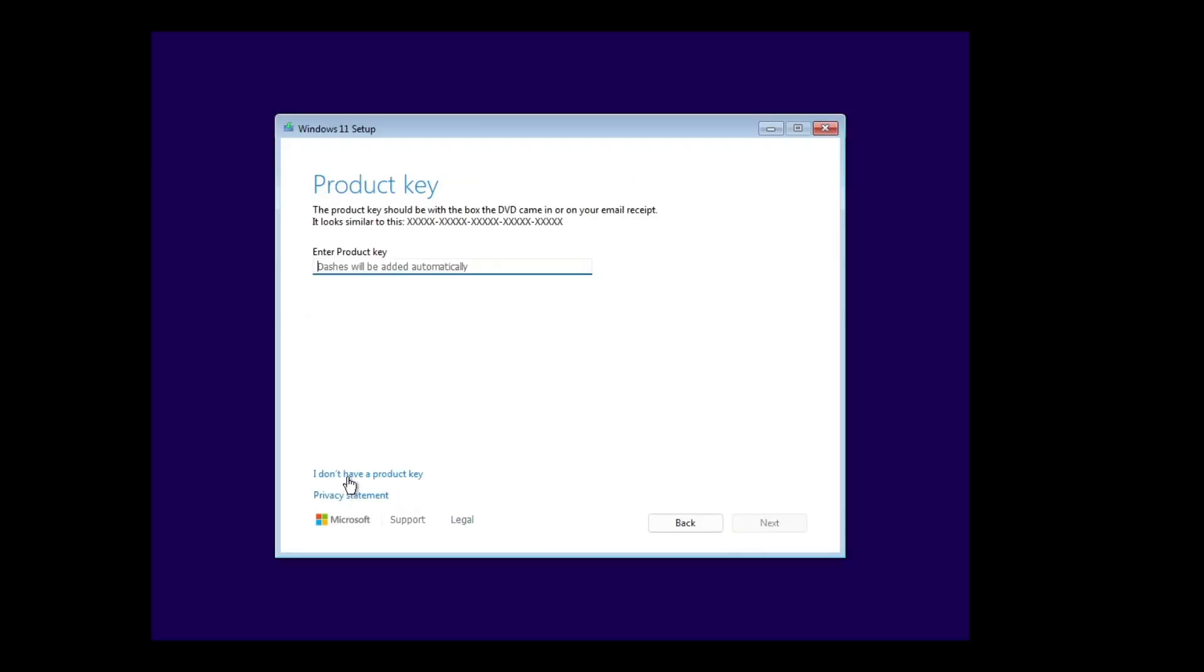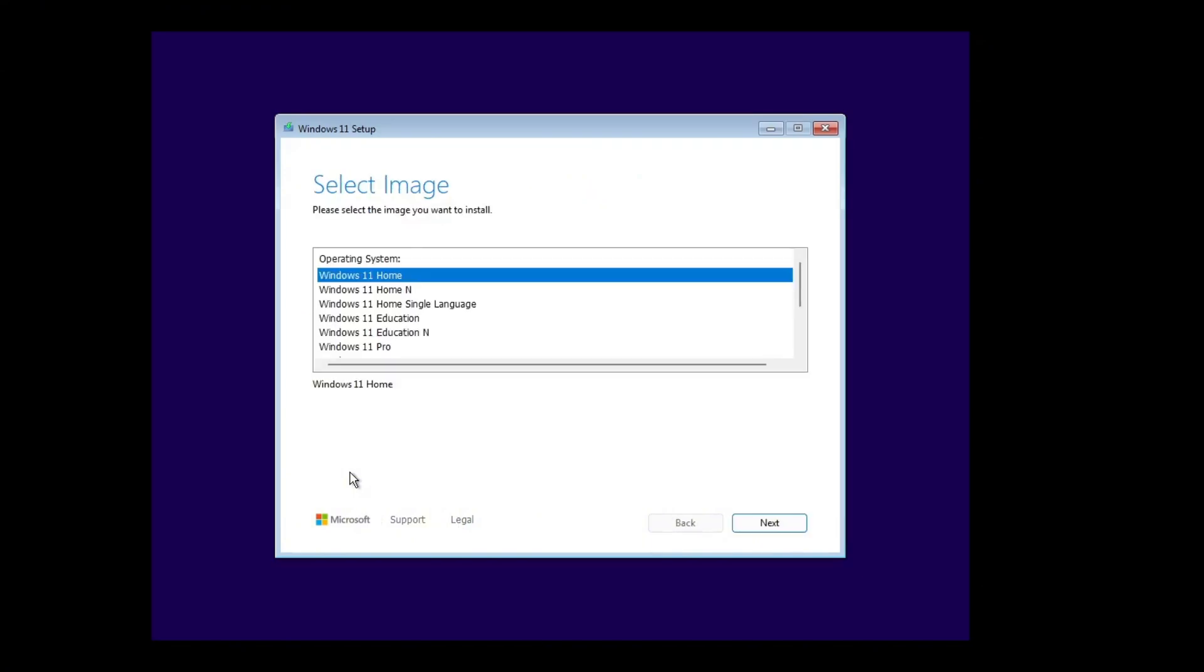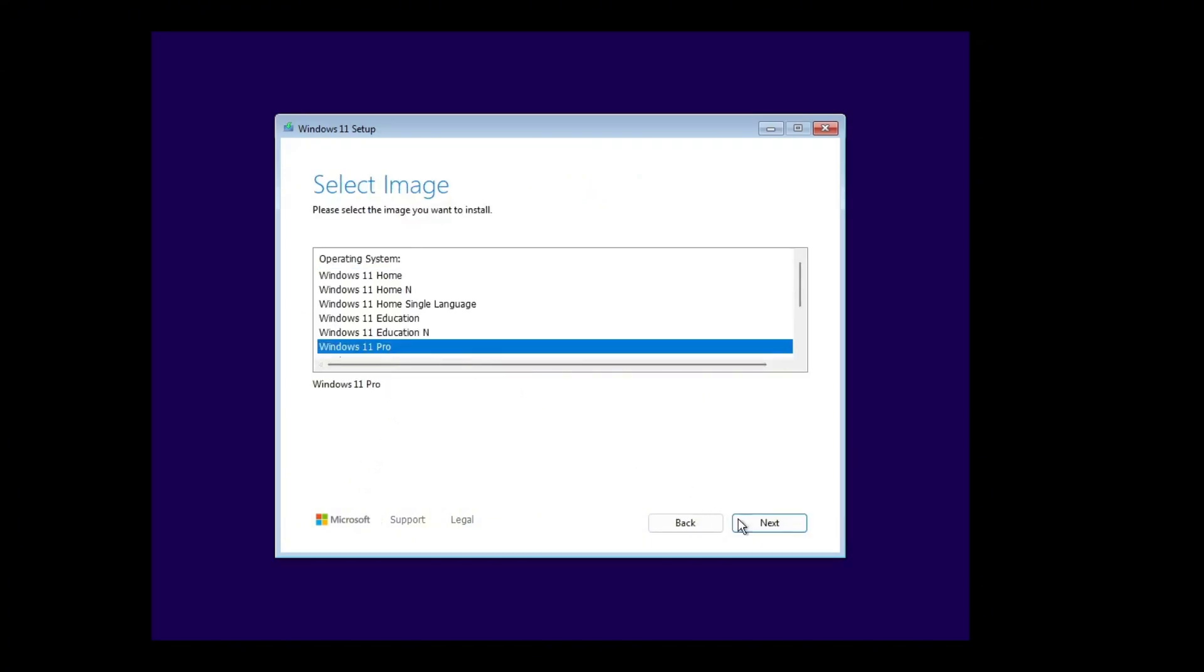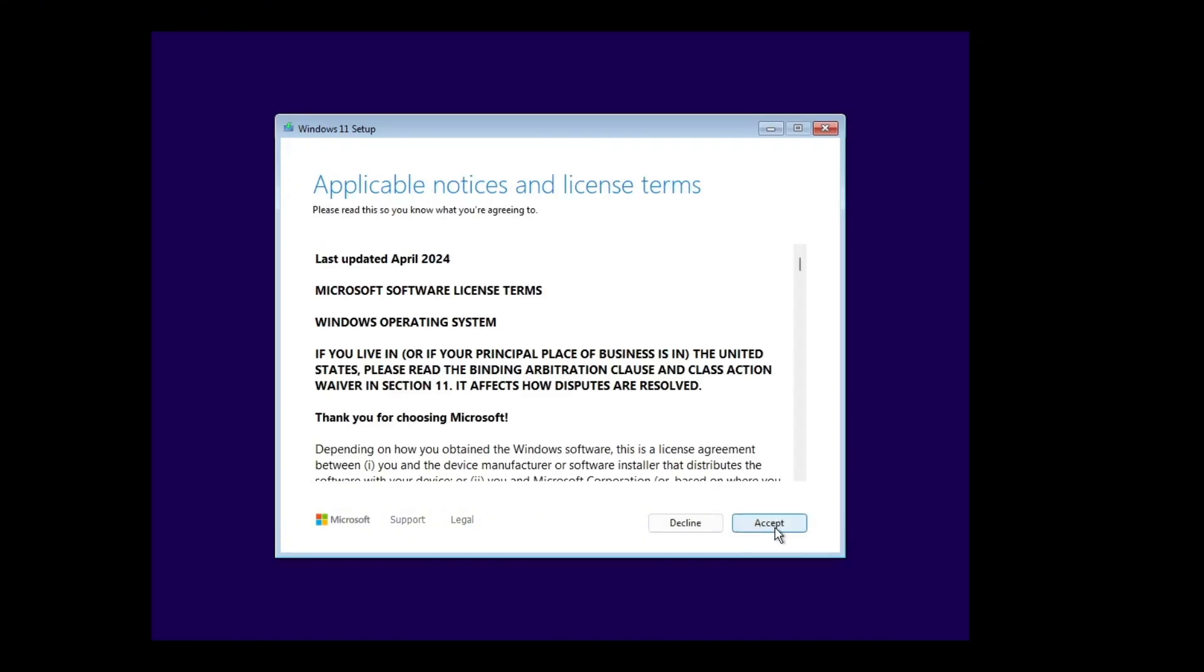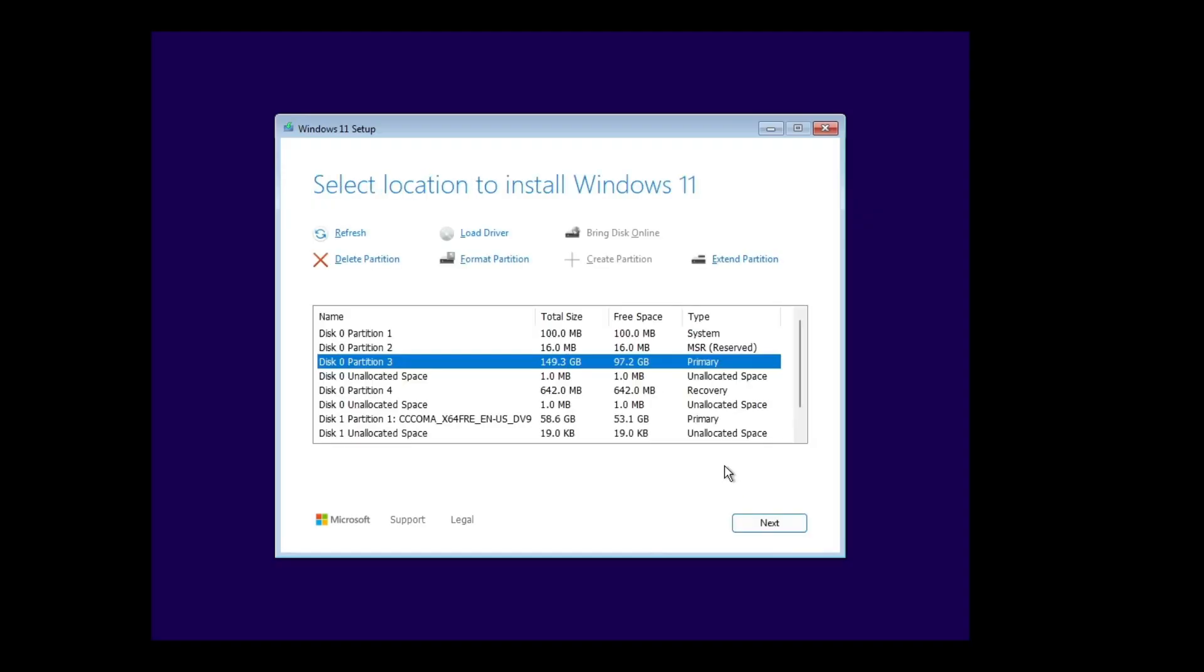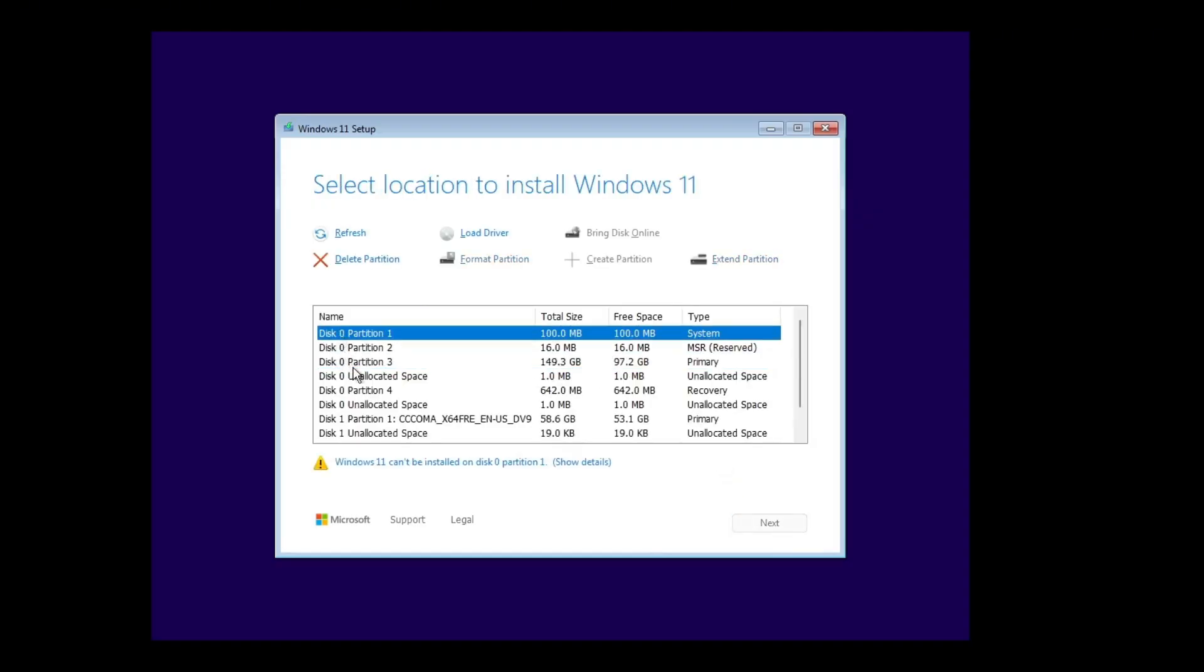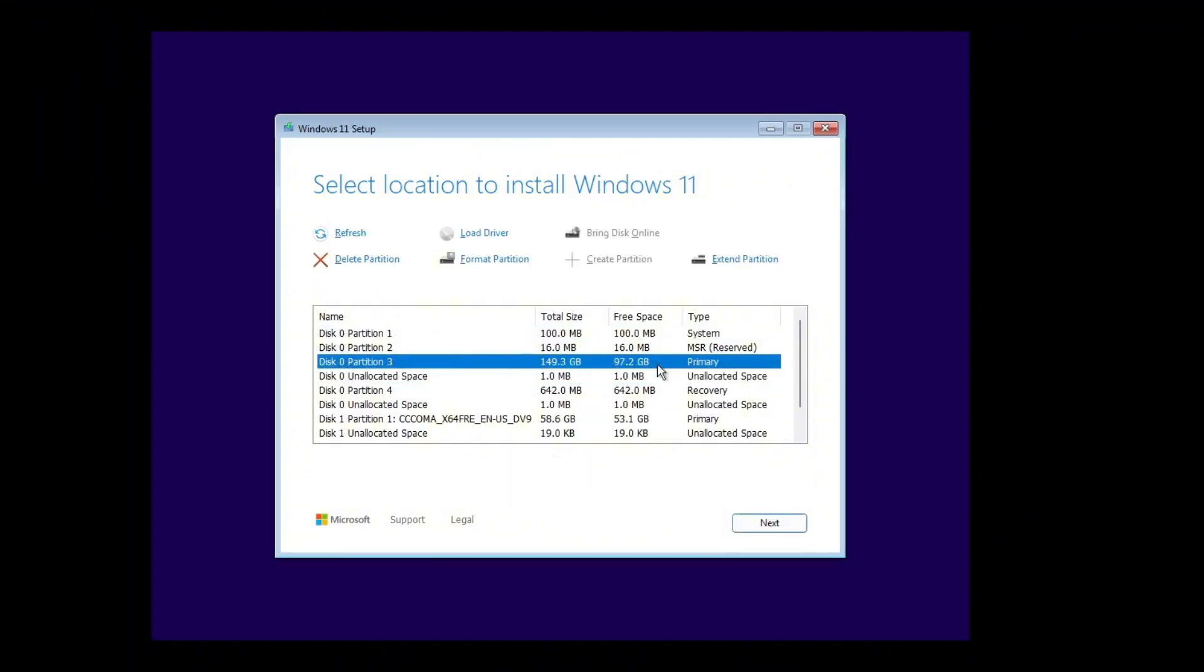Choose I don't have a product key. Then pick the version of Windows you want. Accept the terms and conditions and choose the drive where you want Windows installed. Then click next and the installation will begin.